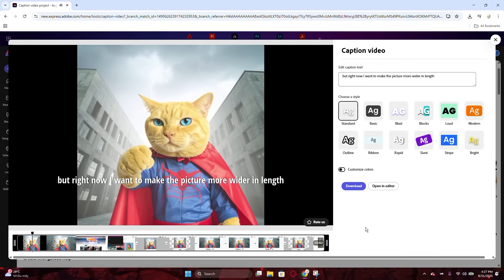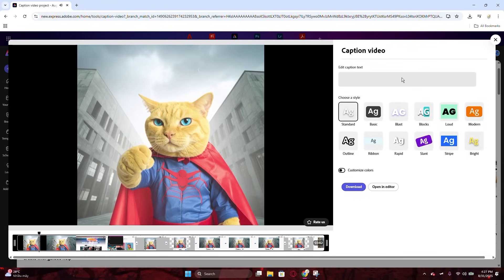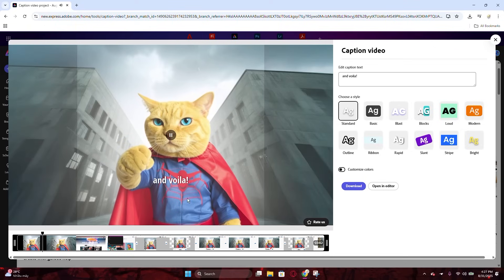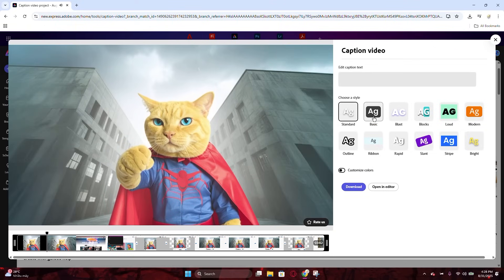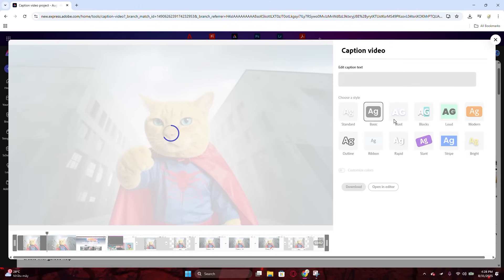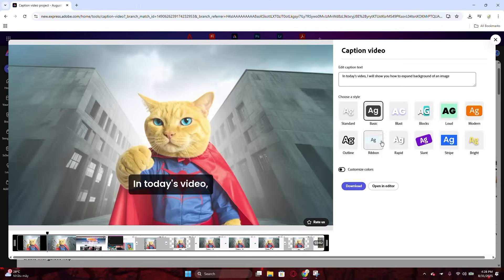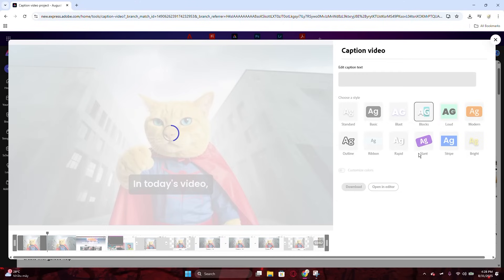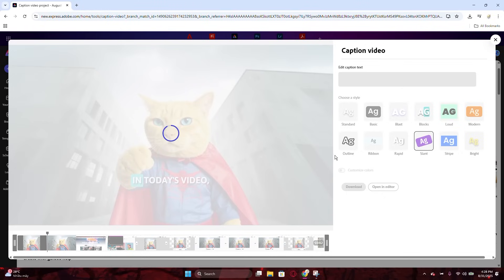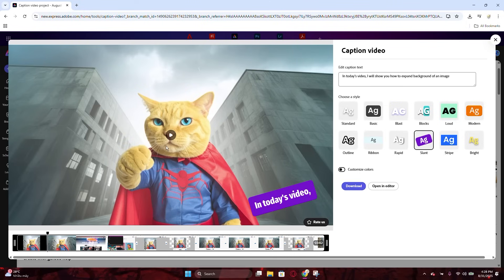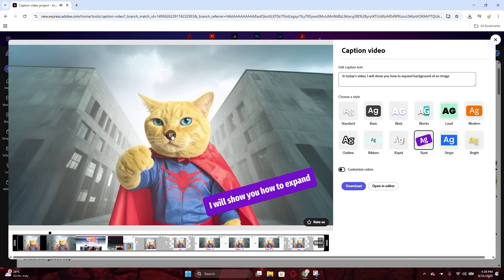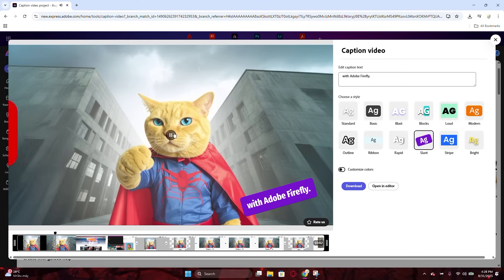Could you see the caption that I put into one of my videos about generating images with Adobe Firefly? In fact, I didn't need to do anything that cost too much time, like installing Premiere Pro or adding captions and making effects through each word as you can see in the video. Today, I will show you how to auto-add captions with effects without any professional apps.